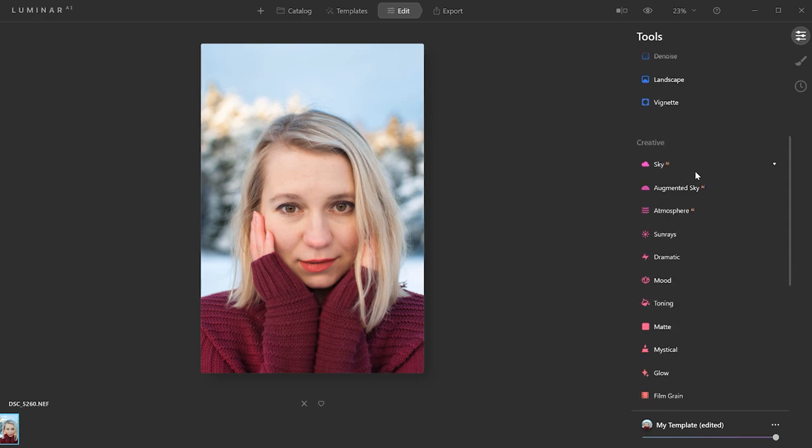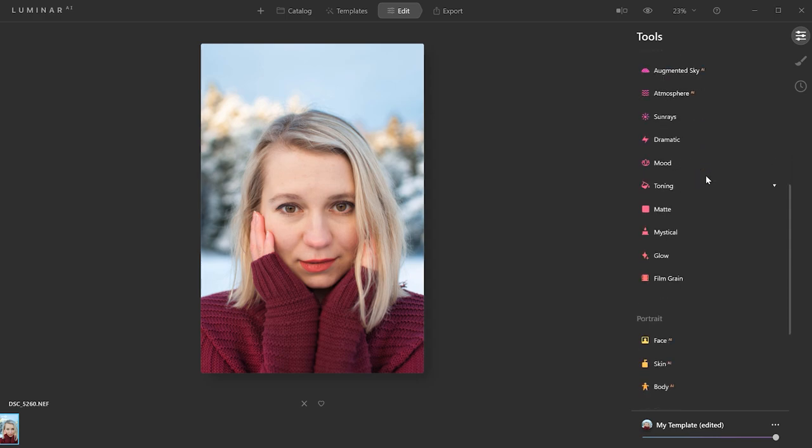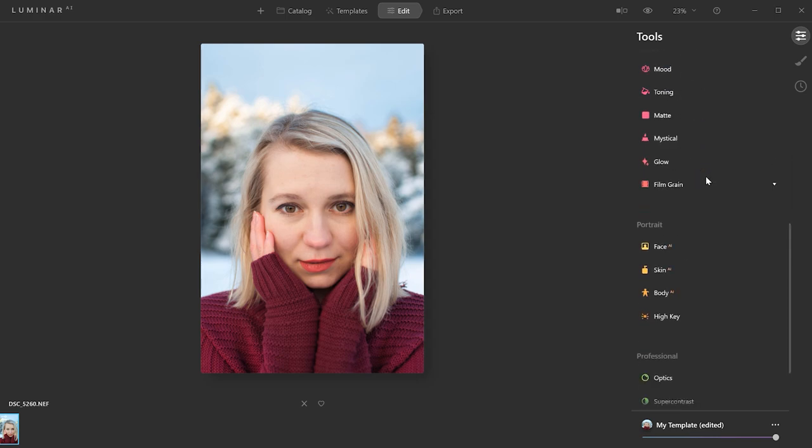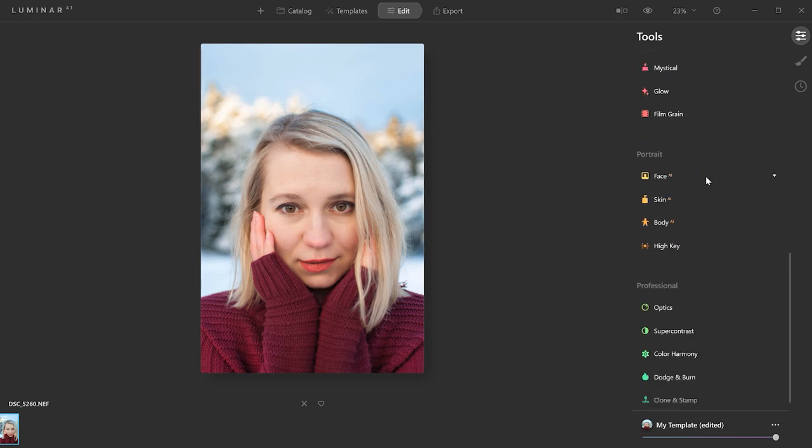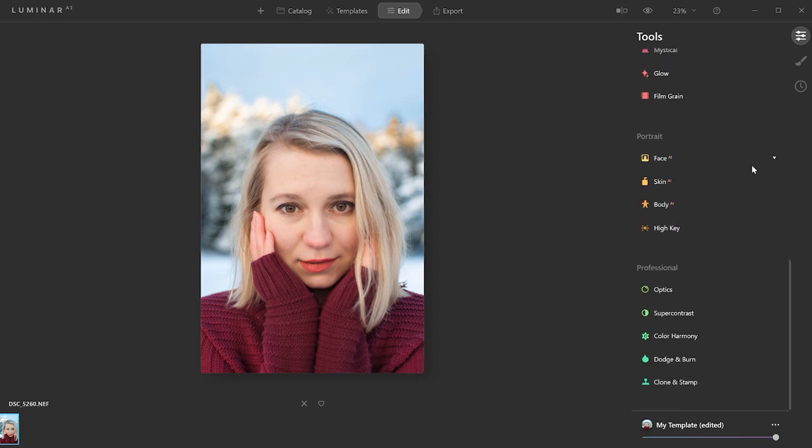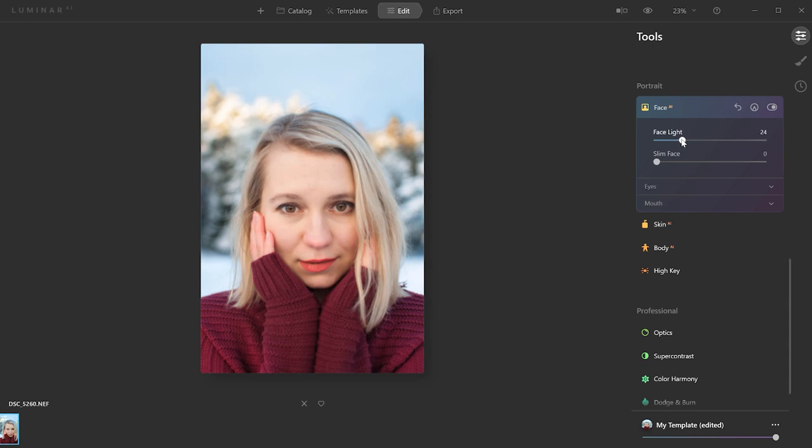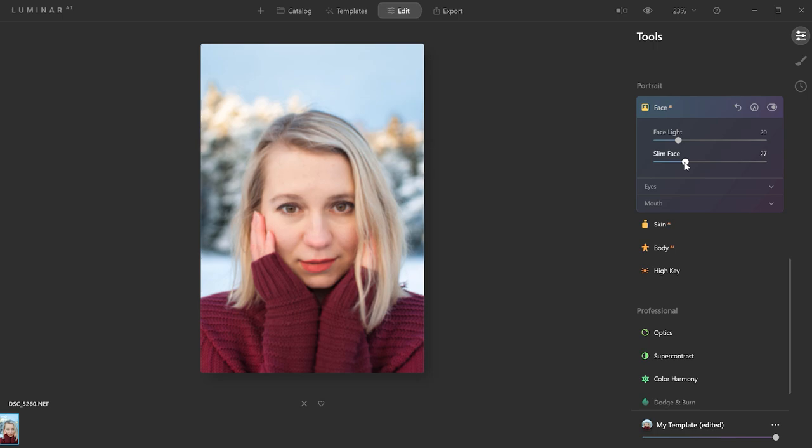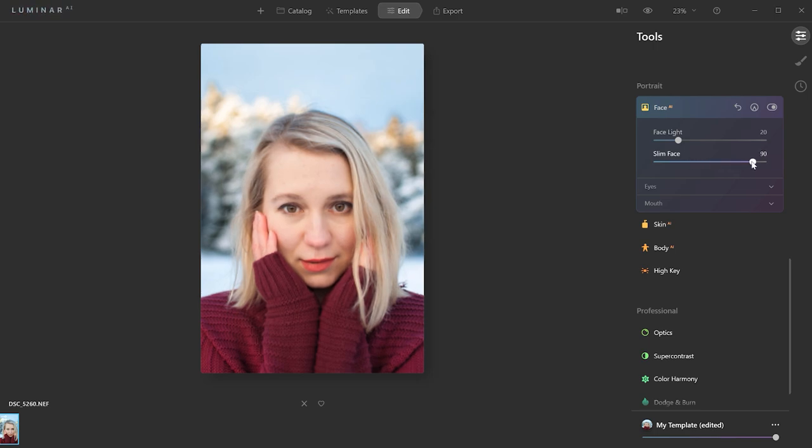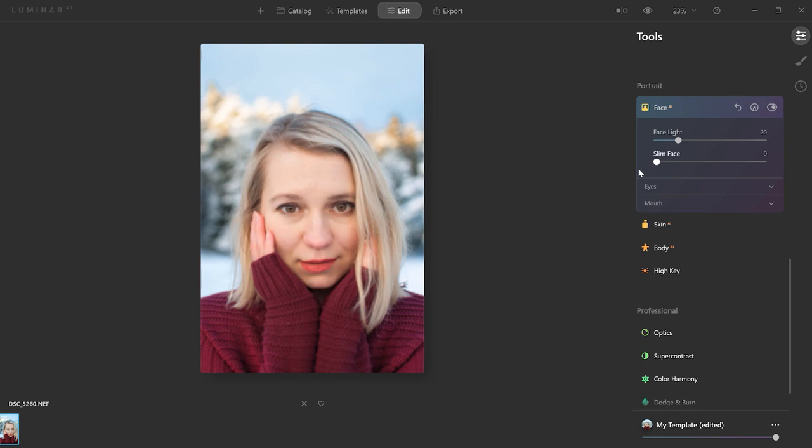Let's go now to the Portrait section. These are some of the coolest tools, in my opinion, and also what I've seen other photographers talking a lot about. Let's start with the face. So what you can do with face light is to add light to the face only, so you don't touch any other area of the picture. And you can also use the slim face. It will make the face smaller or slimmer, as it says, though I don't like this so much. You can see it kind of looks a bit distorted, in my opinion.